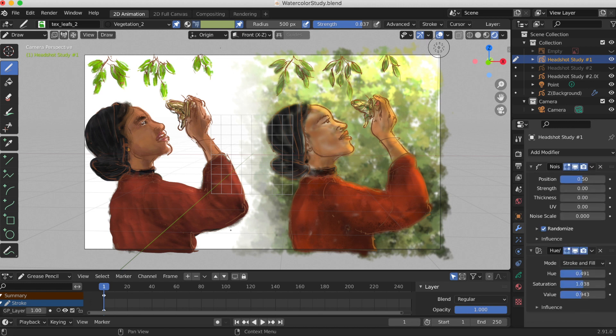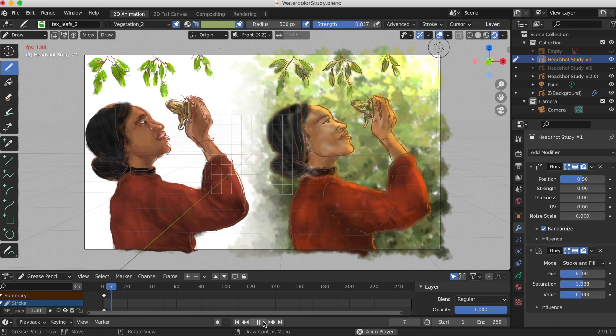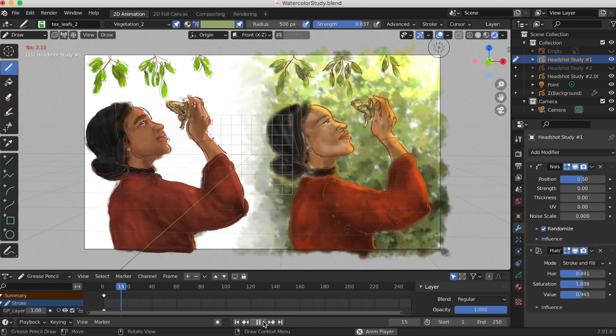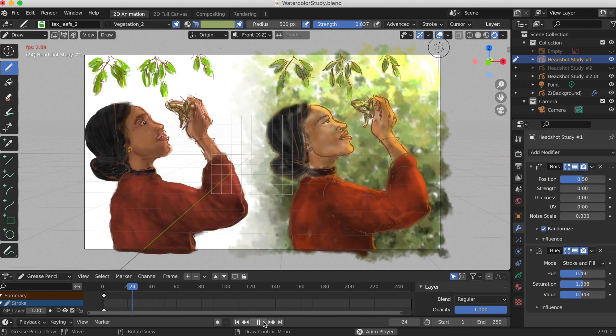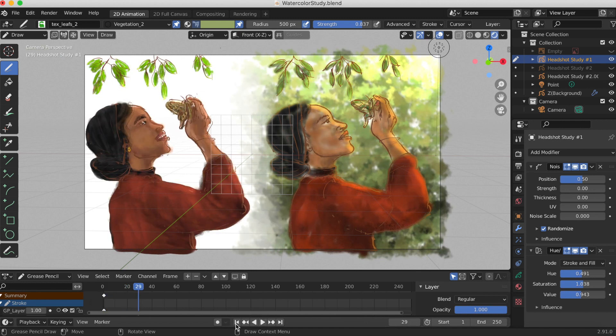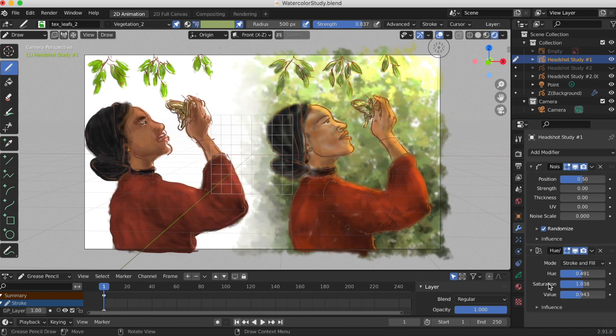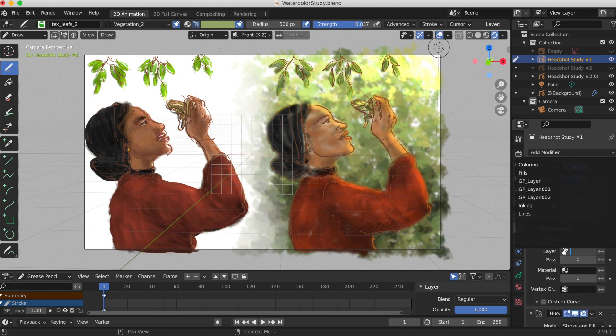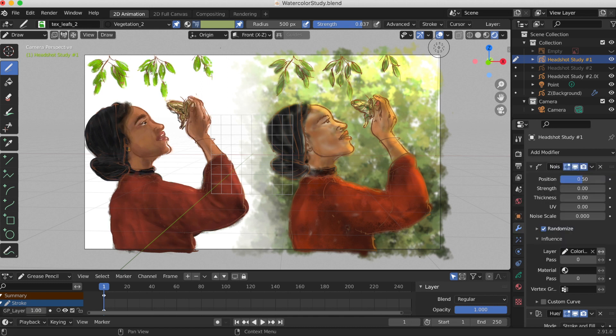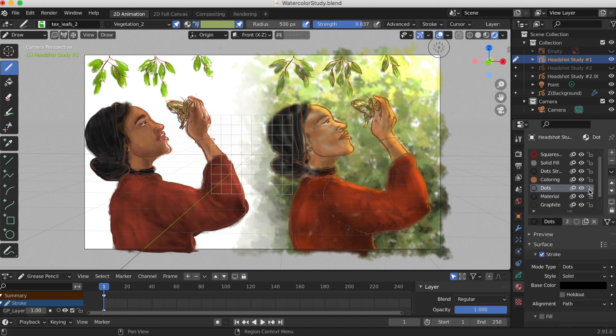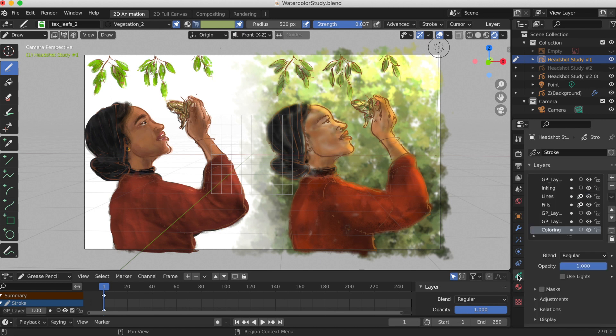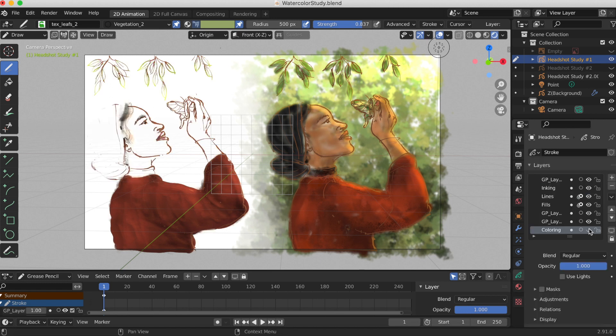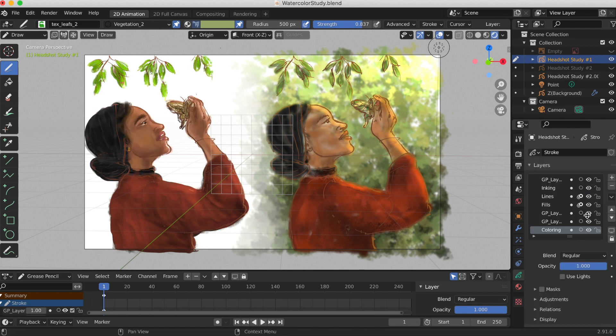One mistake I made with my first study that I didn't make with the second is: in the first study I made her skin, head wrap, and the leaves above her one layer, then made the sweater another layer. So when I did the noise effect it didn't look as good as the second study.